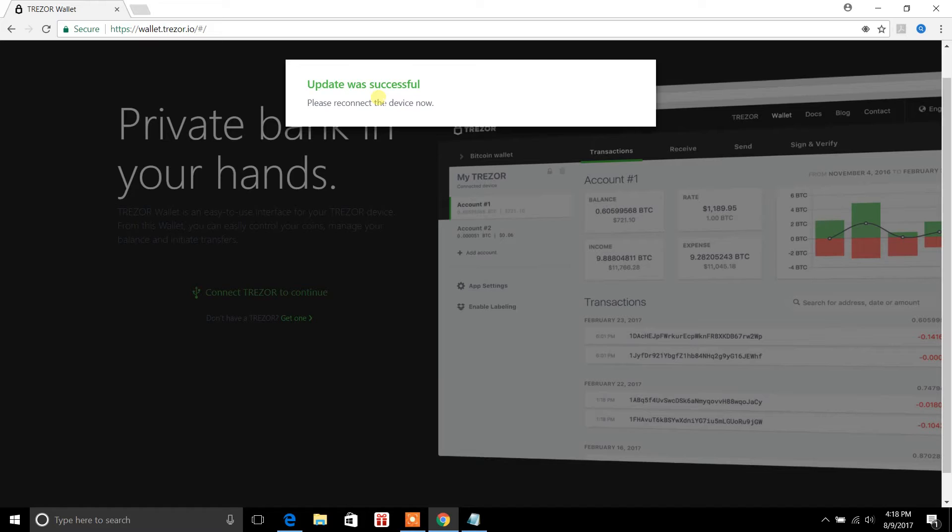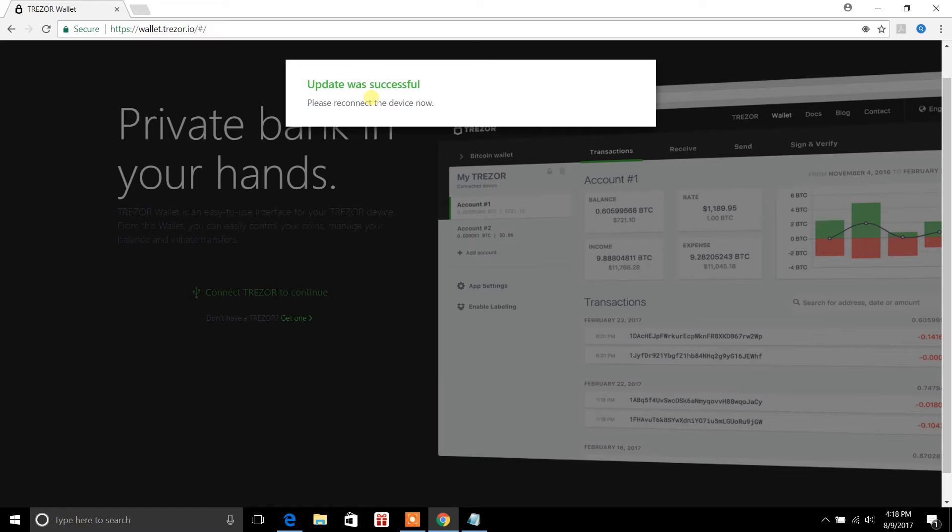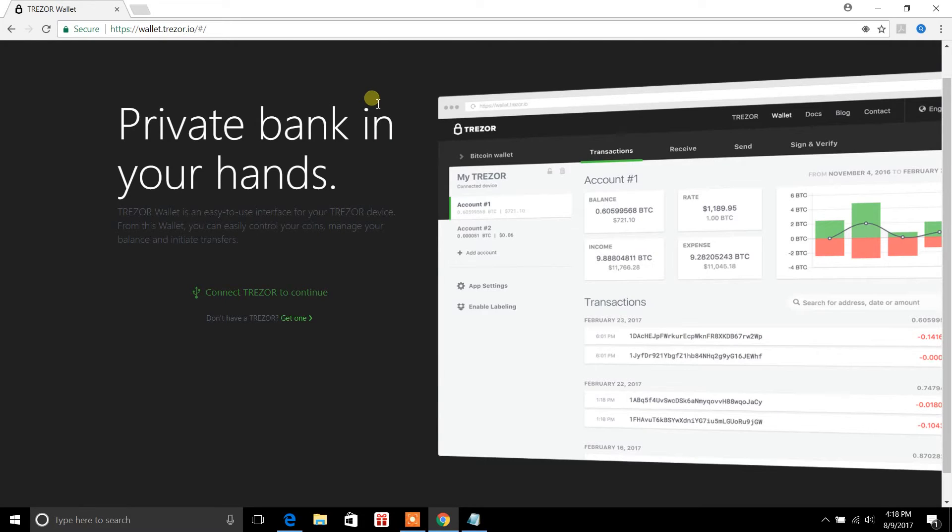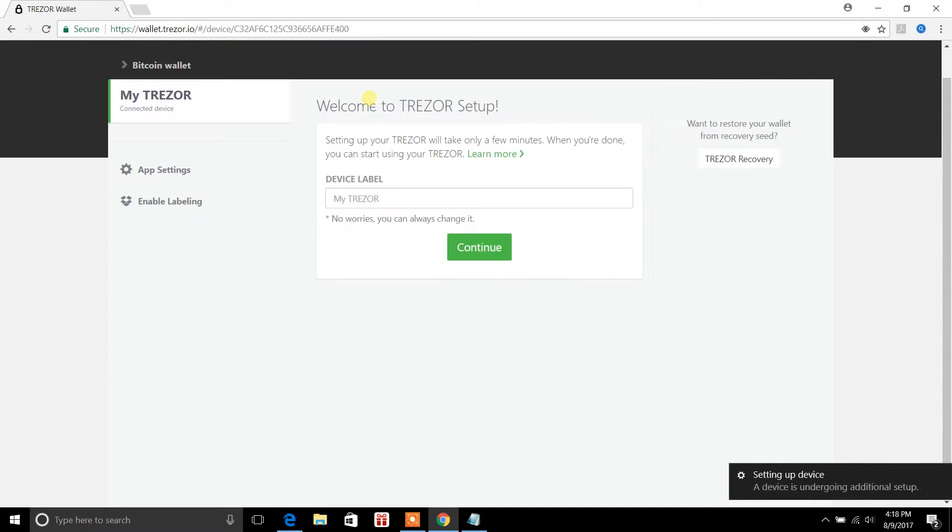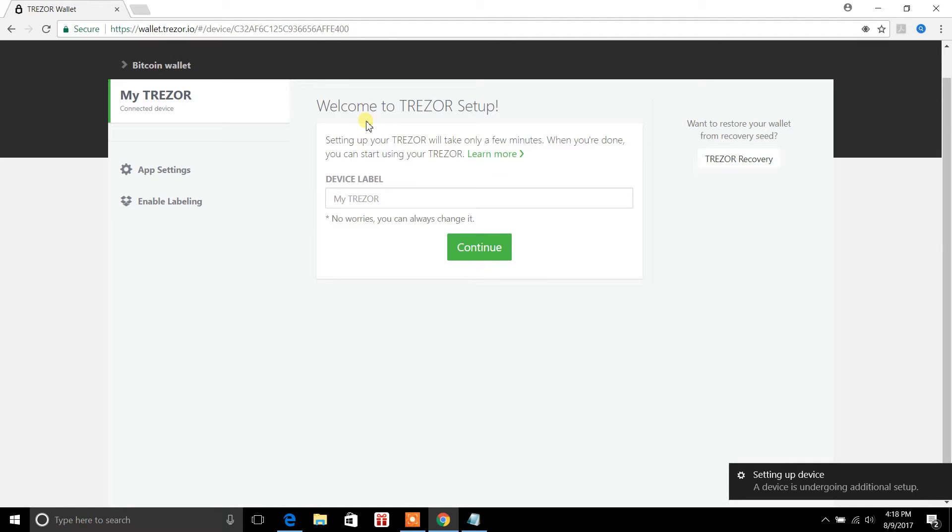It's telling me on my Trezor hardware device, new firmware successfully installed. You may now unplug your Trezor. So I'm going to have to unplug this and then reconnect. So we're going to unplug it from the computer and I'm going to go ahead and reconnect this. Let's see what this does here. And there you go. The device is undergoing additional setup.